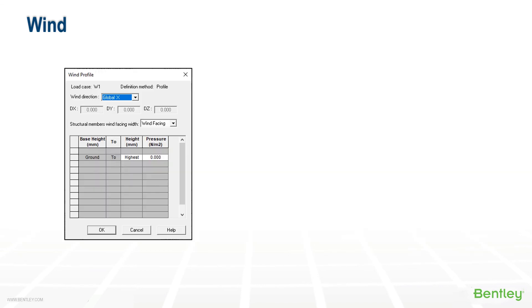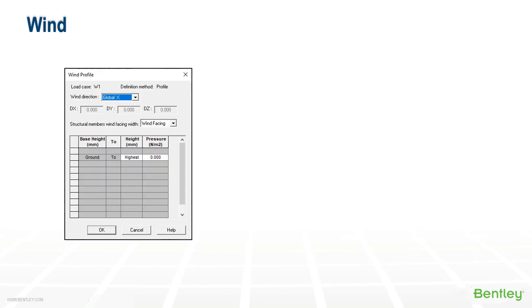The user profile method requires the pressure versus height information. And essentially, the standard methods are producing a table internally, like the user profile table from the entries given. And you can view this in the model info listing under the load summary sub-report.